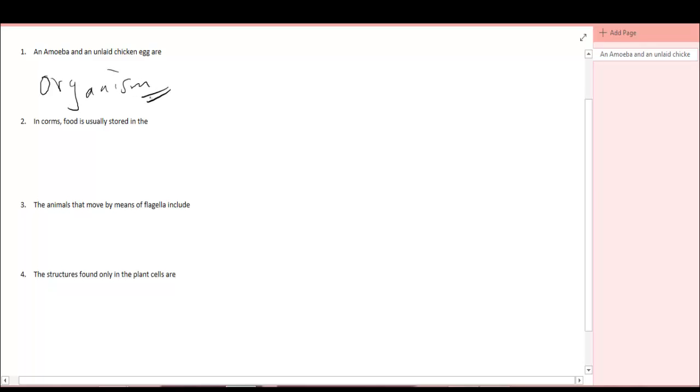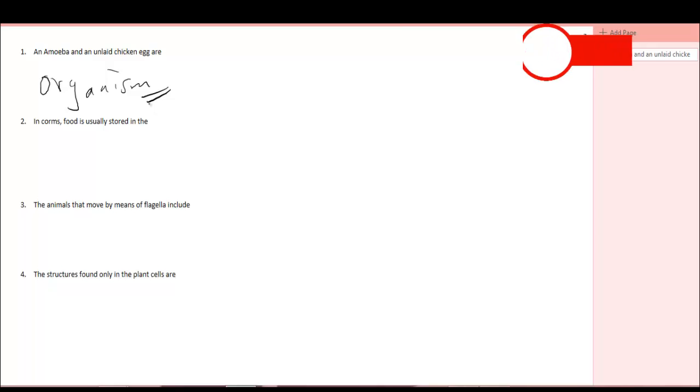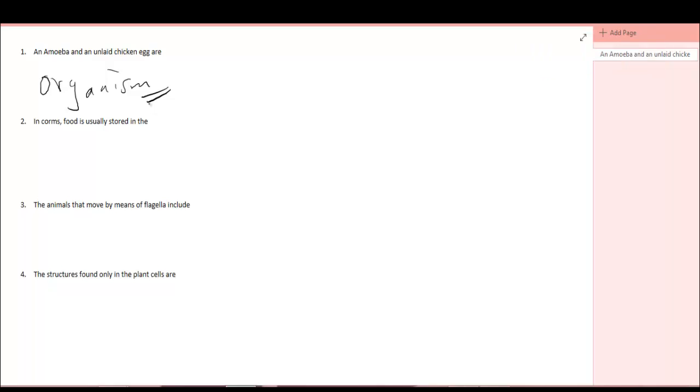Now the question is, what is an organism? An organism is the name given to every living thing. An amoeba is a unicellular organism because it has one cell. An unlaid chicken egg is a developing embryo of a chicken. The unlaid chicken egg contains an embryo which also contains the organism that is developing in it. So you see, an amoeba and an unlaid chicken egg are organisms.